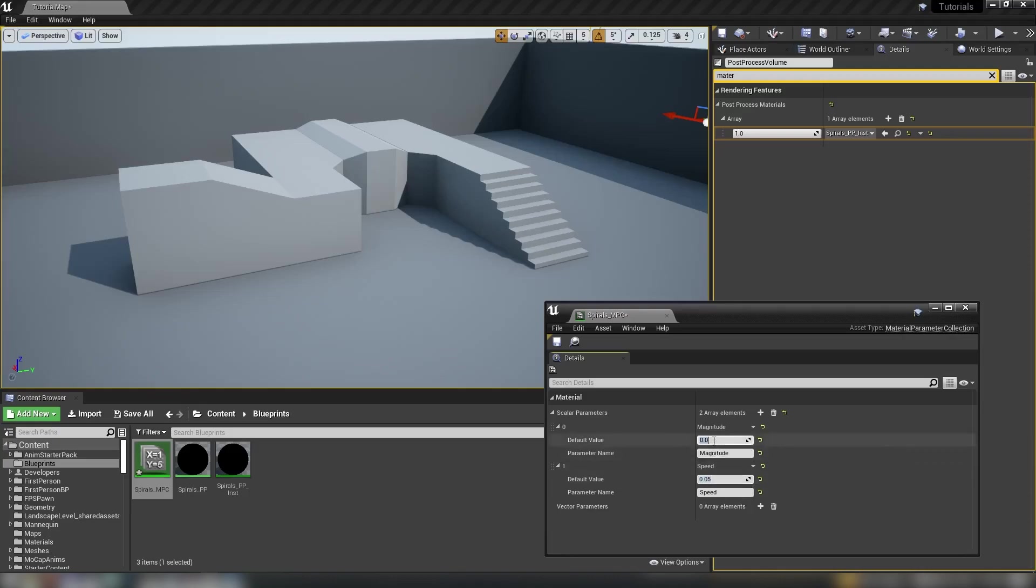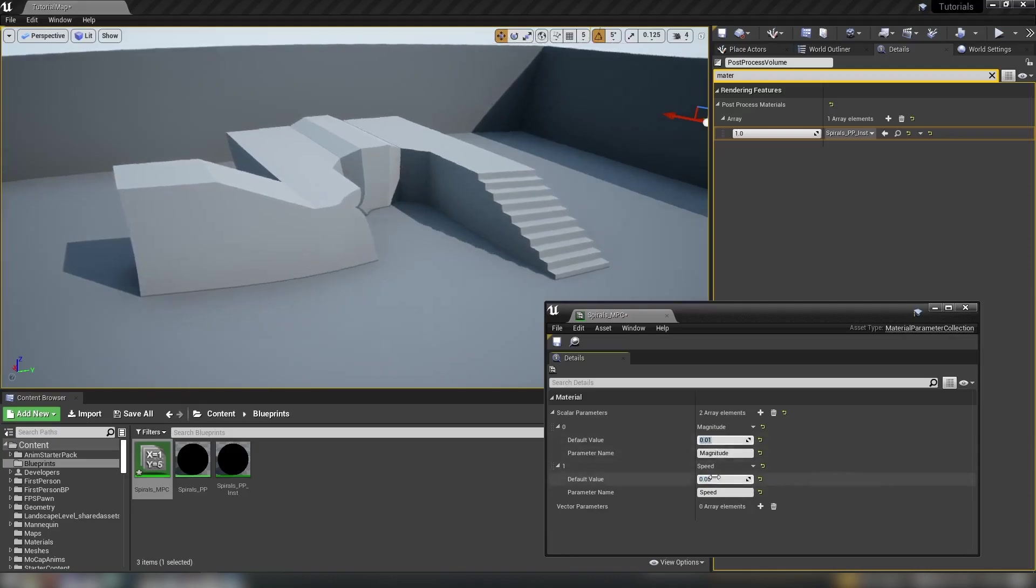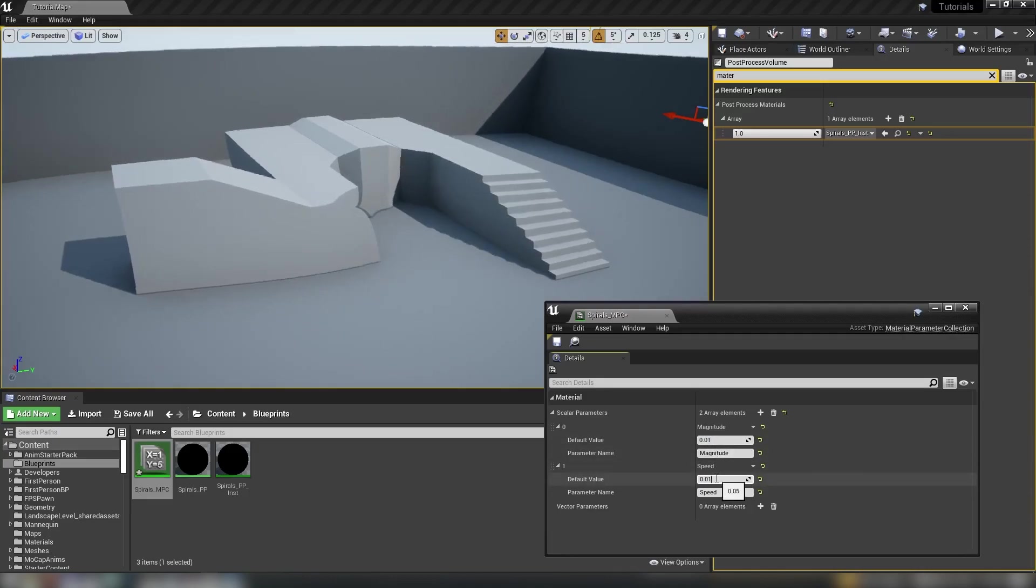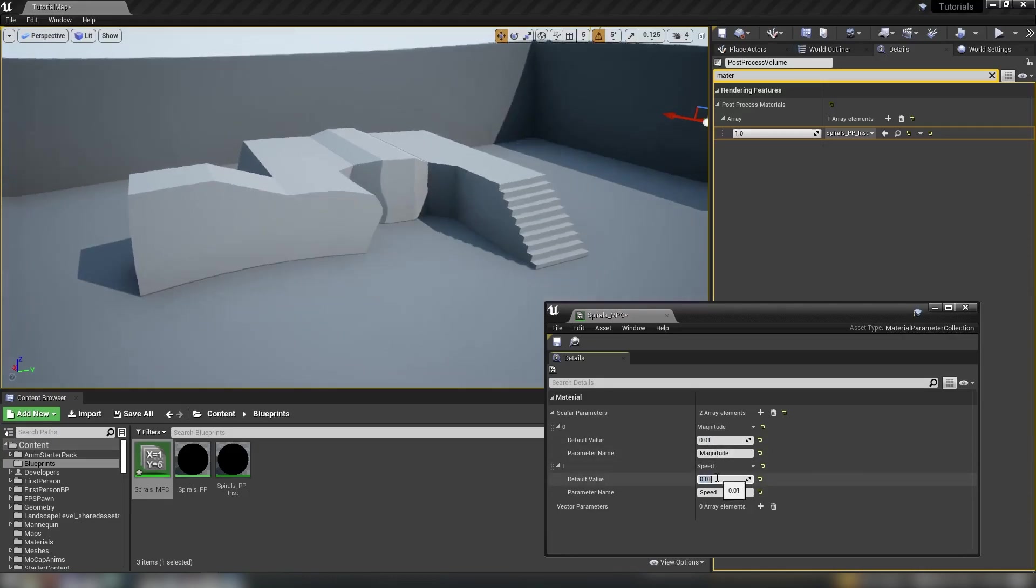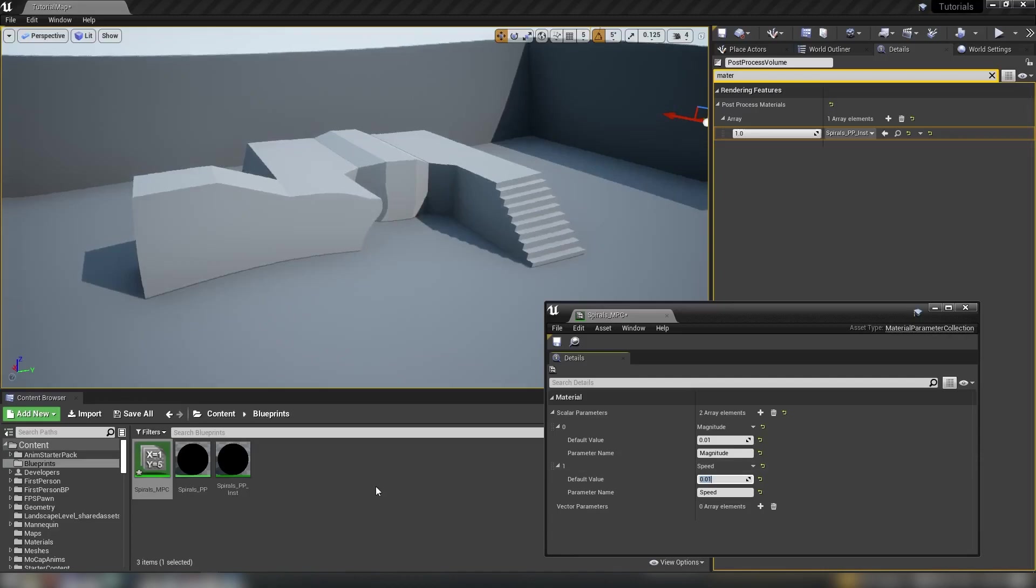So yeah, with magnitude of zero nothing's going to show up. Magnitude of one, 0.01, we can get a real kind of very slow sort of surreal blending effect there. Anyway, enough rambling from me.